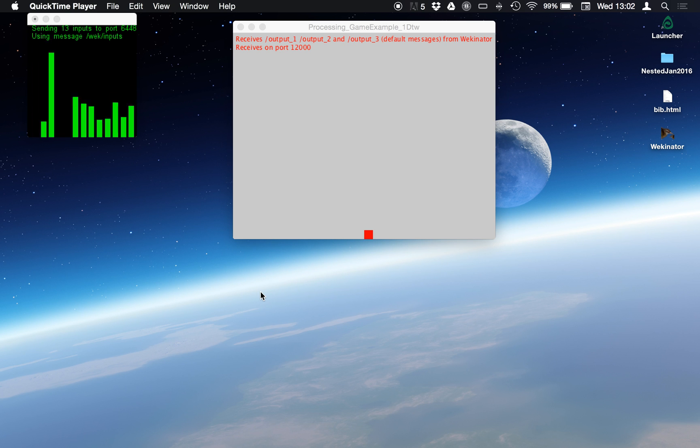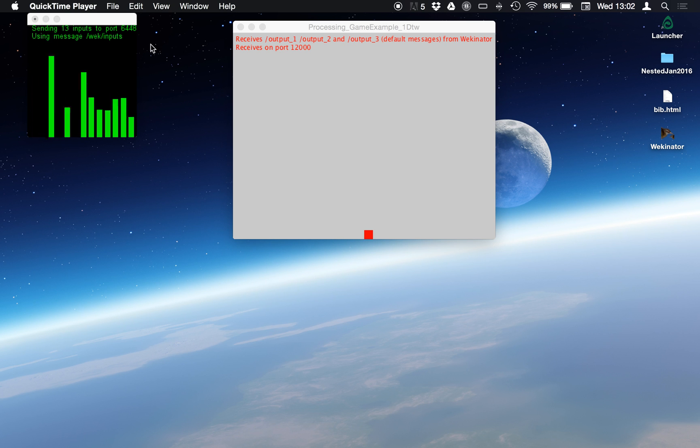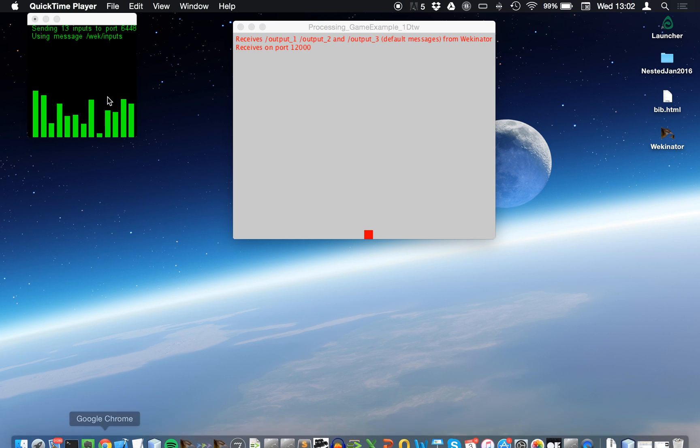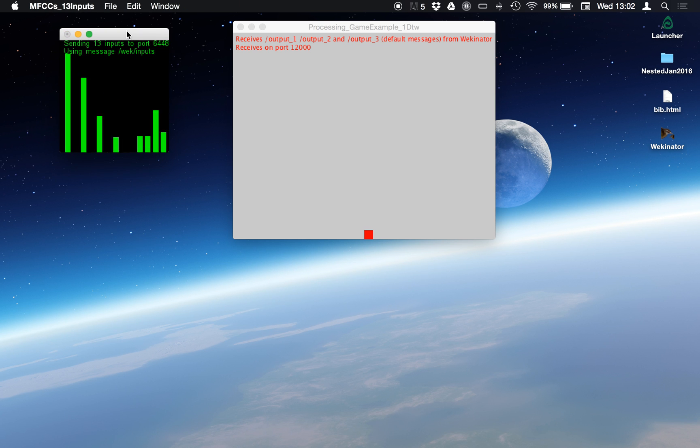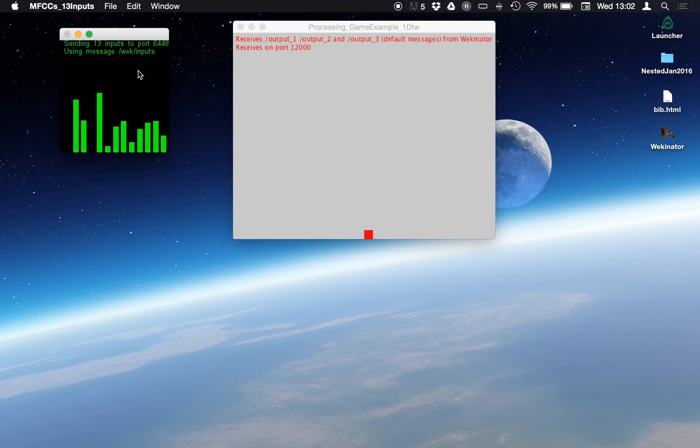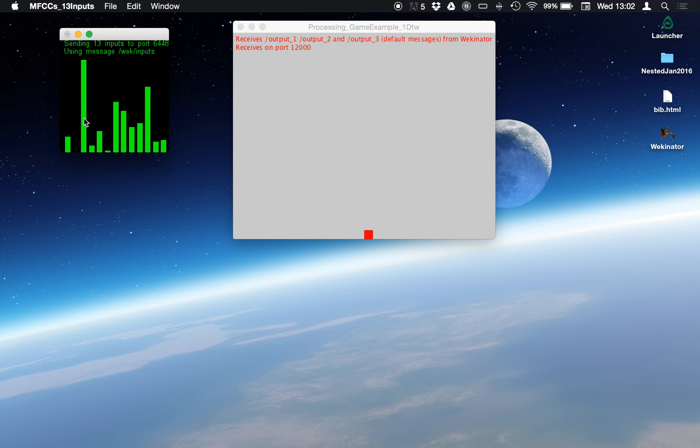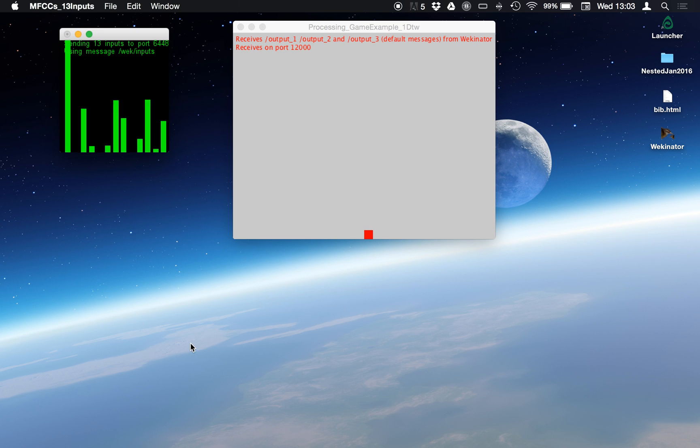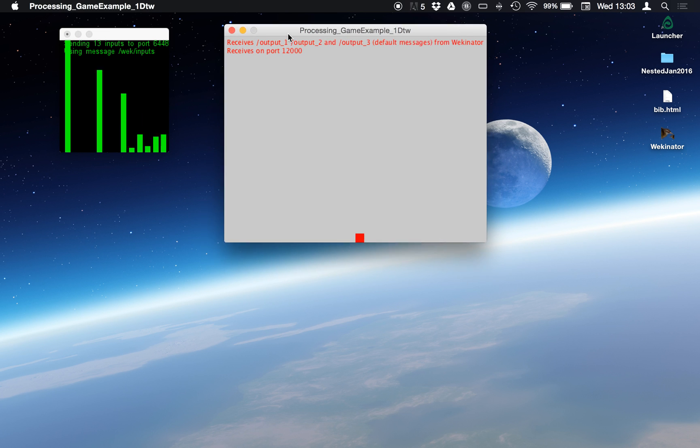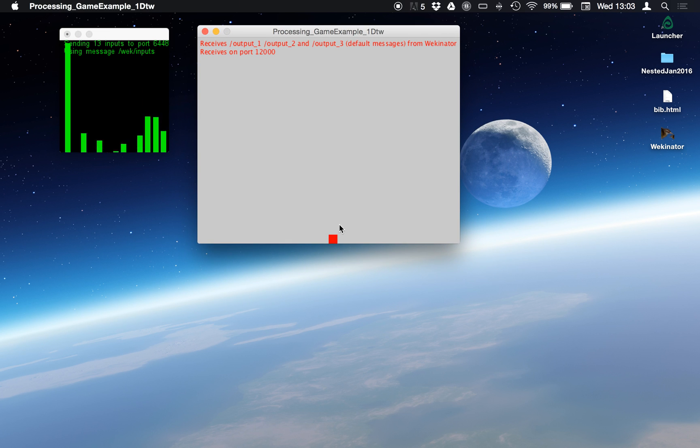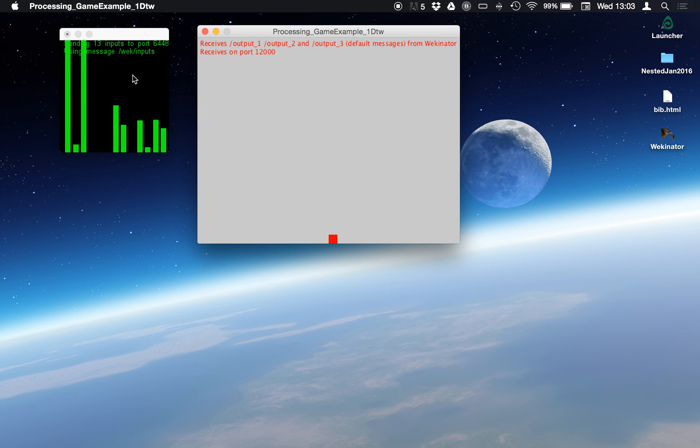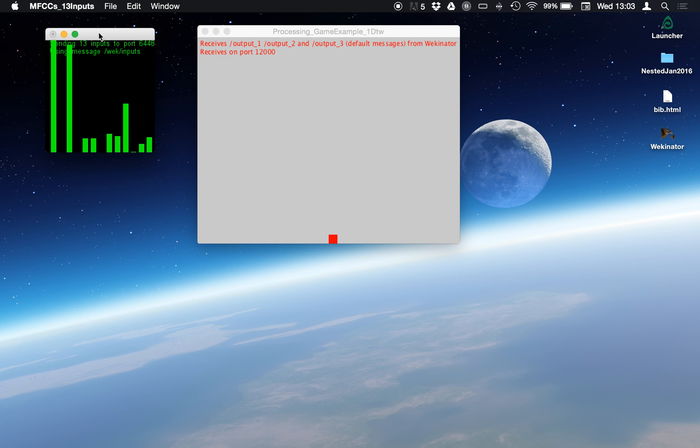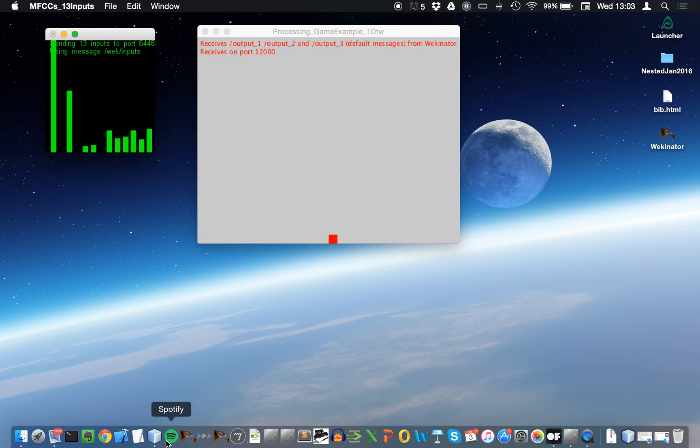In this demo I'm going to show you how to use your voice to control a really simple game example using Wekinator. The input that I have here is mel-frequency cepstral coefficients or MFCCs. These capture how my voice sounds at any given moment using a set of 13 numbers. This is a really simple sort of platformer game mock-up and we're going to use MFCCs with dynamic time warping to recognize when I say certain keywords.